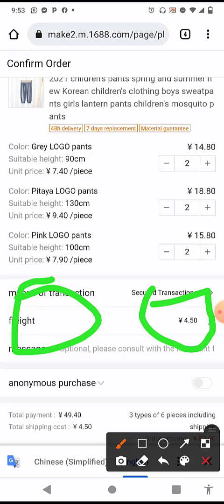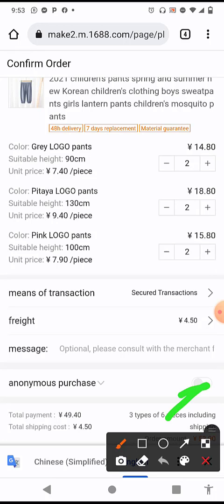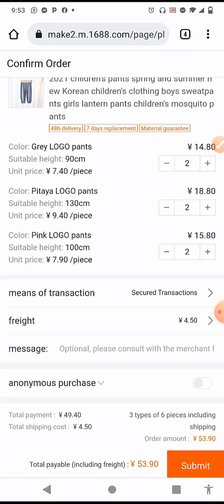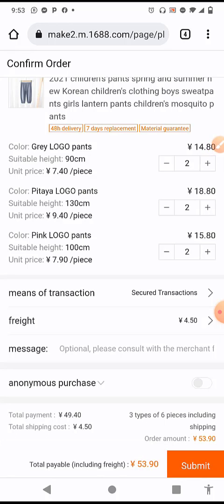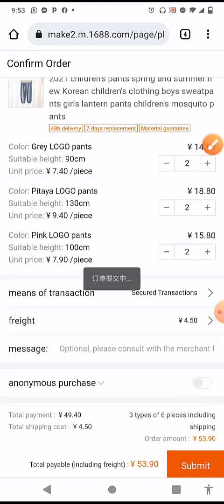Take note of the part that says 'Freight' — 4.50 yen. This freight is the transportation service the supplier will use to take your goods to your shipping company. The total amount you'll be paying is shown at the bottom — the total order amount is 53.90 yen. Once you're okay with that, click 'Submit'.